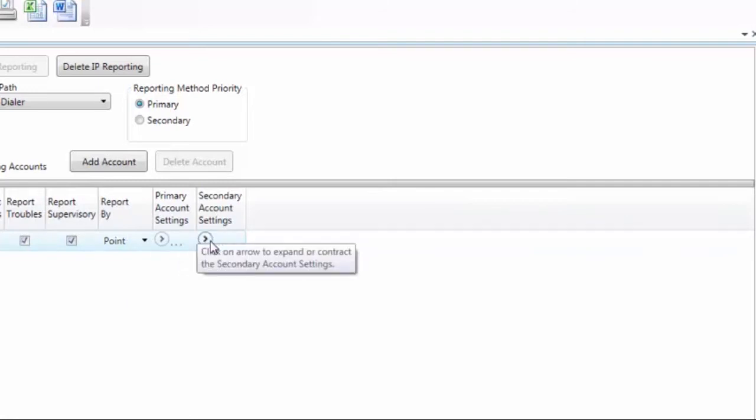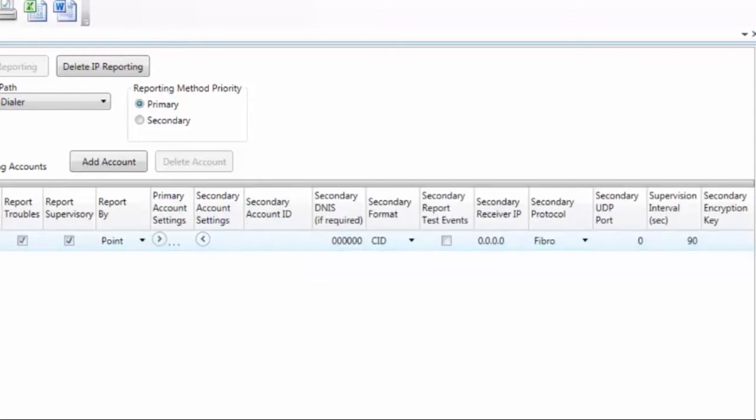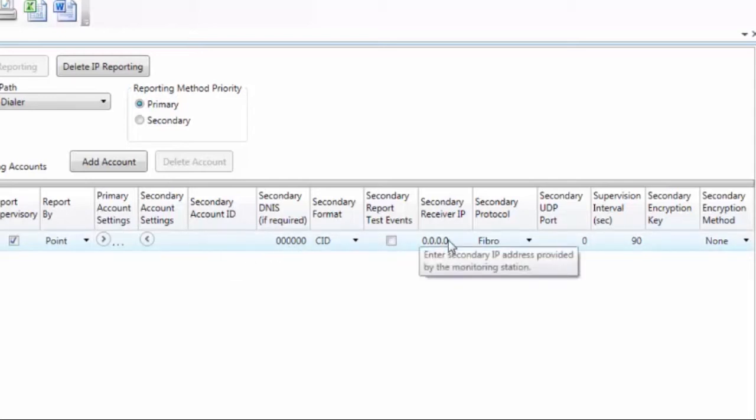And I have my backup, which is my secondary receiver or account. The account number is probably going to be the same. If they gave you a DNIS number, they probably are going to give it to you again, so then you change this to Contact ID. They're going to give you a different IP address because this is going to a secondary receiver backing up the primary.